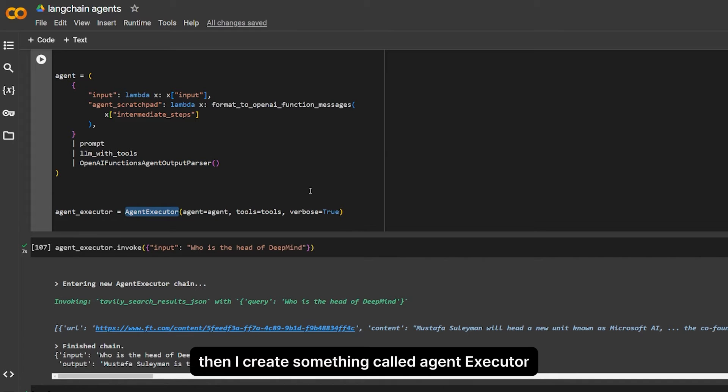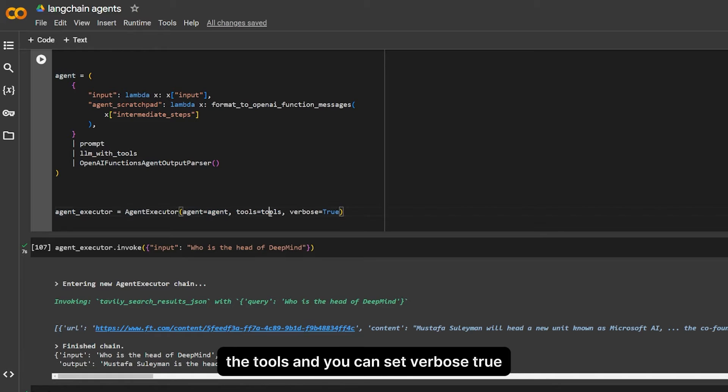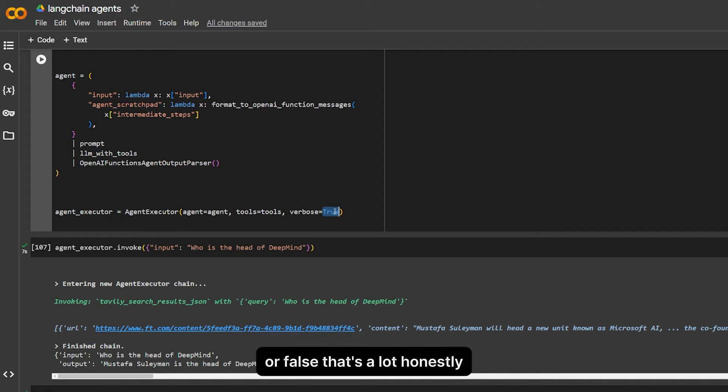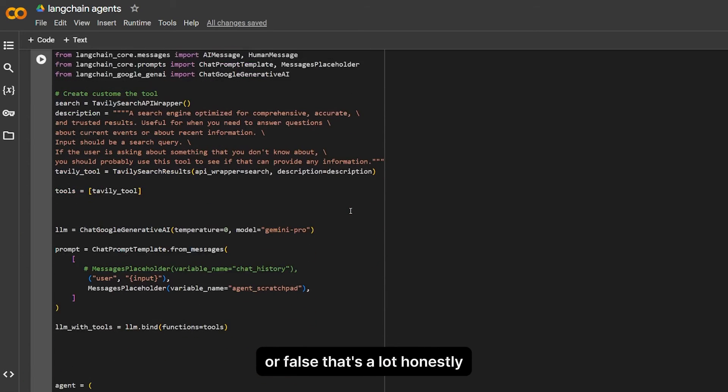Then I create something called the agent executor. It takes the agent that we created over here, the tools, and you can set verbose if you want to see how it works in the background, true or false. That's a lot, honestly. It's a bit verbose, but this is the new way of creating agents.